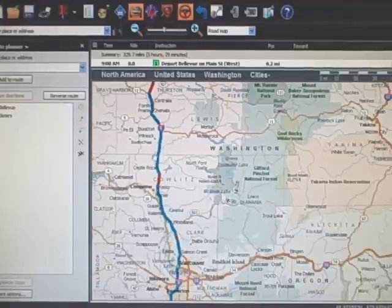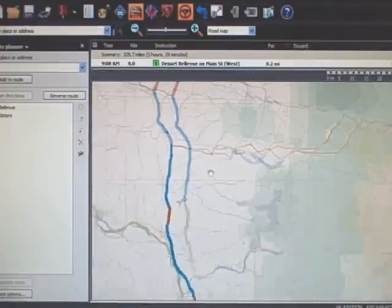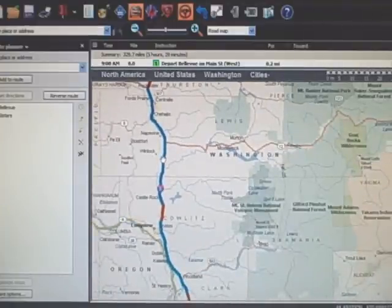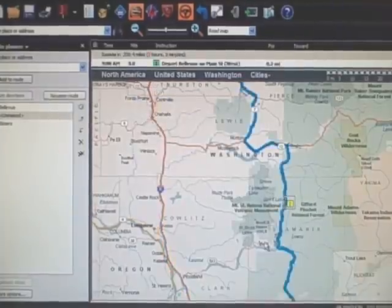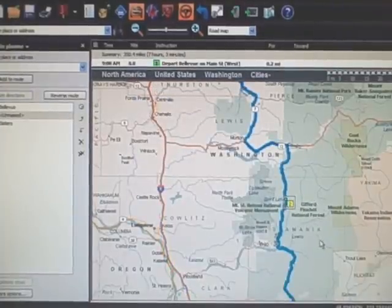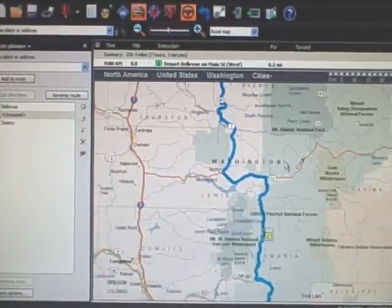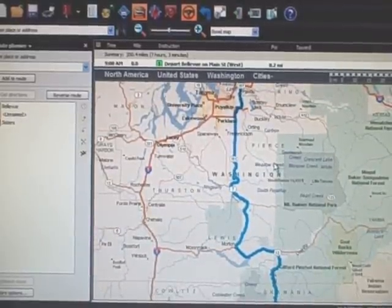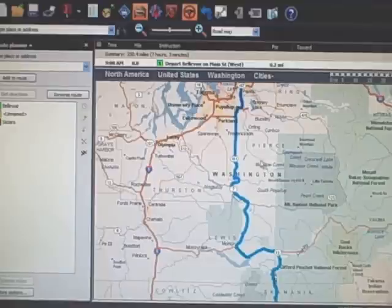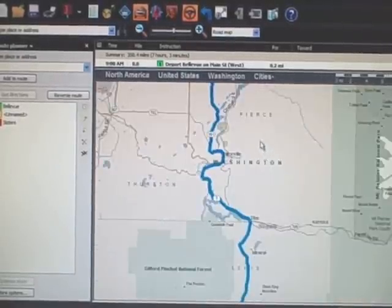We're going to come over to NF25, so I'm going to left-click and drag the route down there. That drags my route down to NF25 and reroutes me down the Wind River Road, which is a nice ride. That also brings the total to 350 miles.